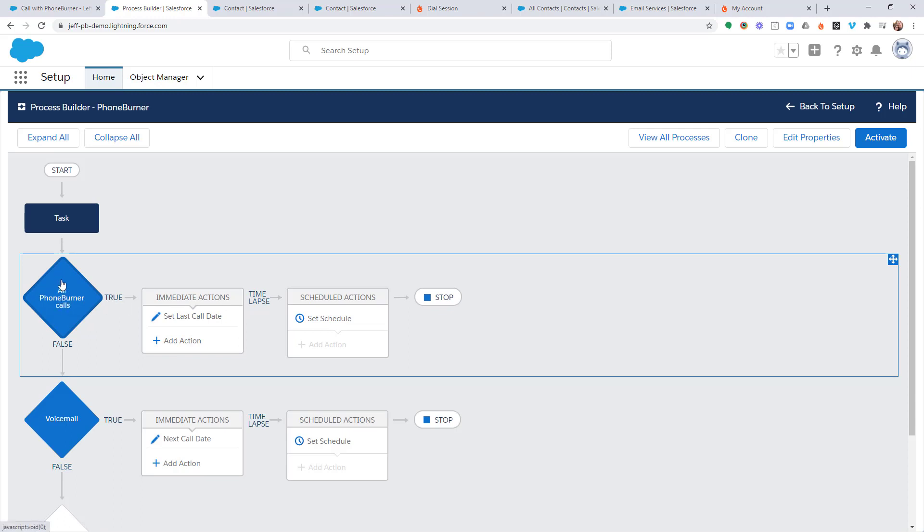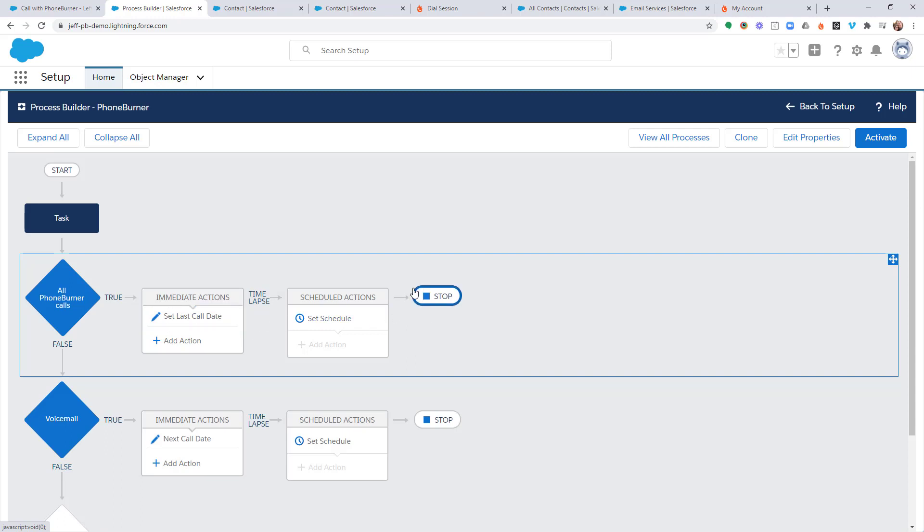Process Builder then starts to look at that activity and sees that it has a subject line that says, Call with PhoneBurner. And so, it moves down this path. It does not continue. It moves down this path. It sets the last call date and then stops.